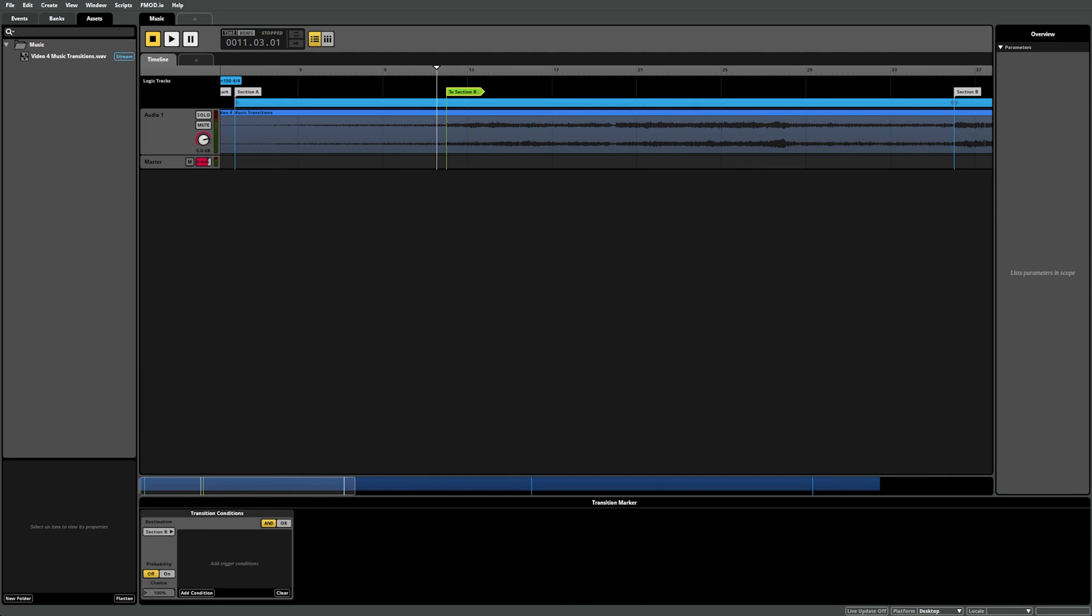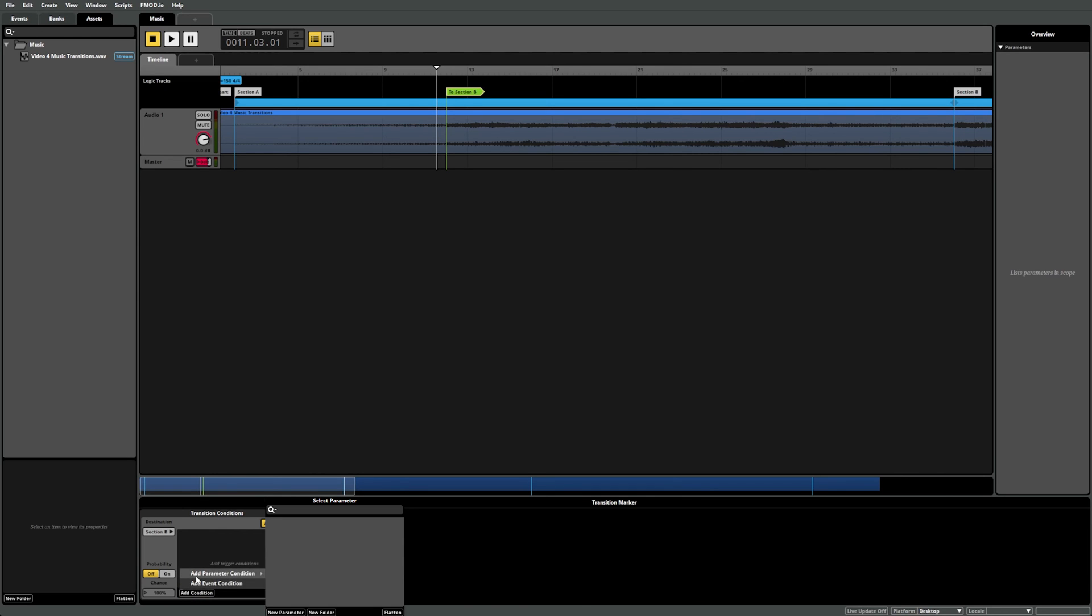To set this up, first we'll need to set up a parameter to control our logic, which the game engine can then adjust during gameplay. From the Transition Conditions component, select Add Condition, then hover over Add Parameter Condition. From here, you can select any parameters that you've created so far. As this is a new project, we don't have it yet. We can easily create one by selecting New Parameter.